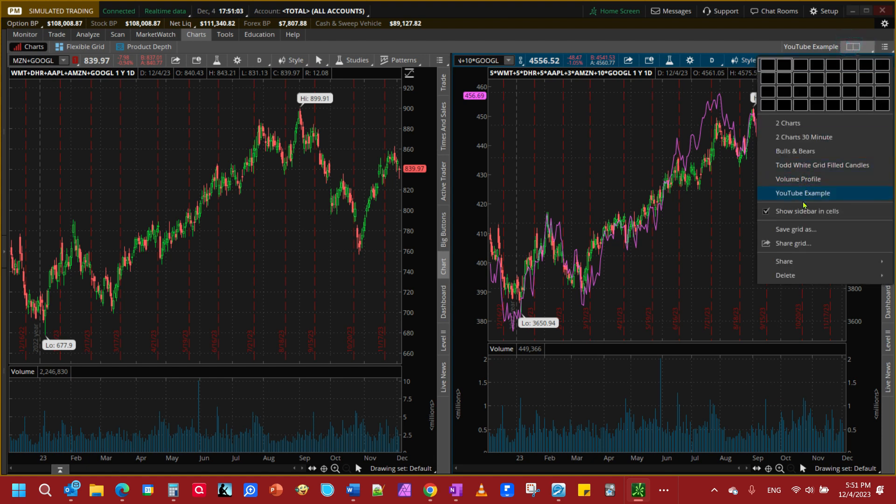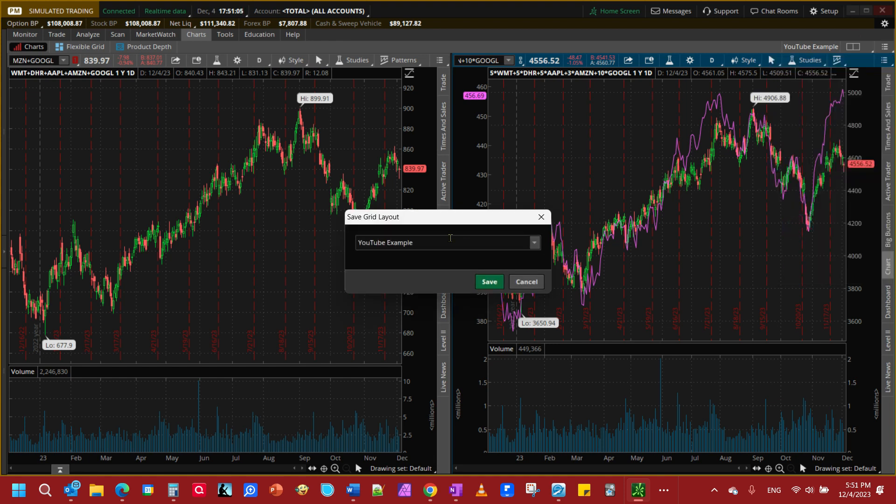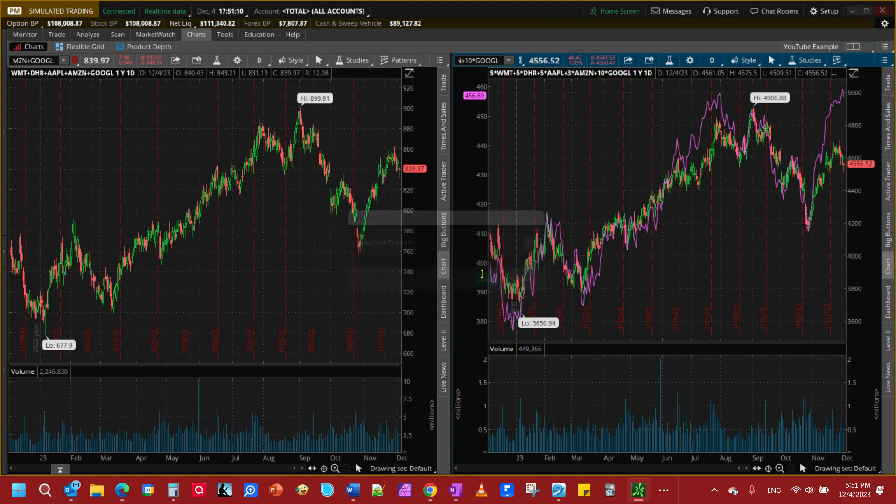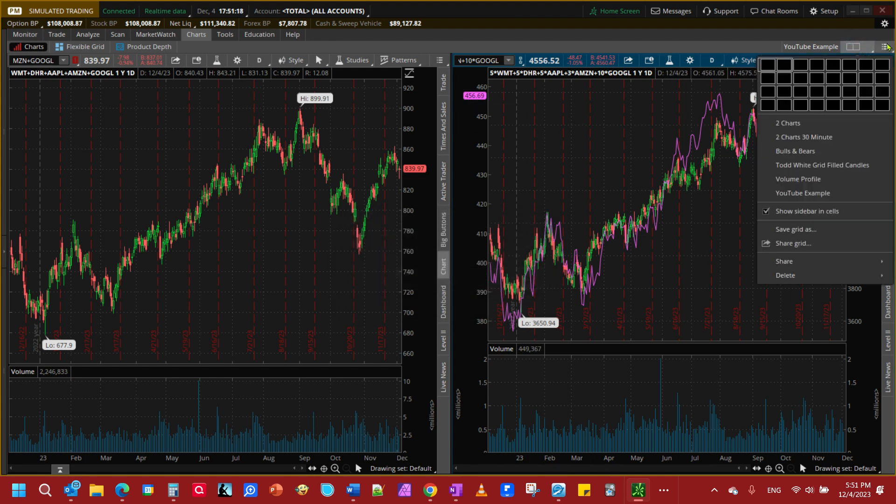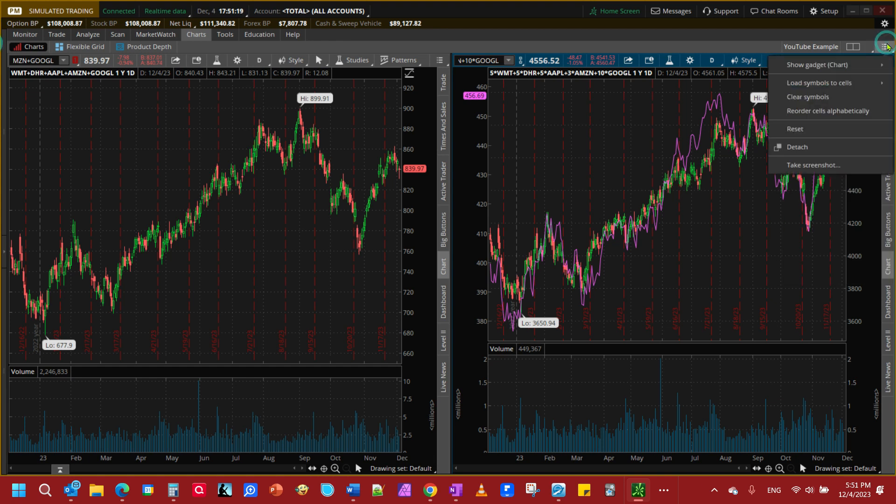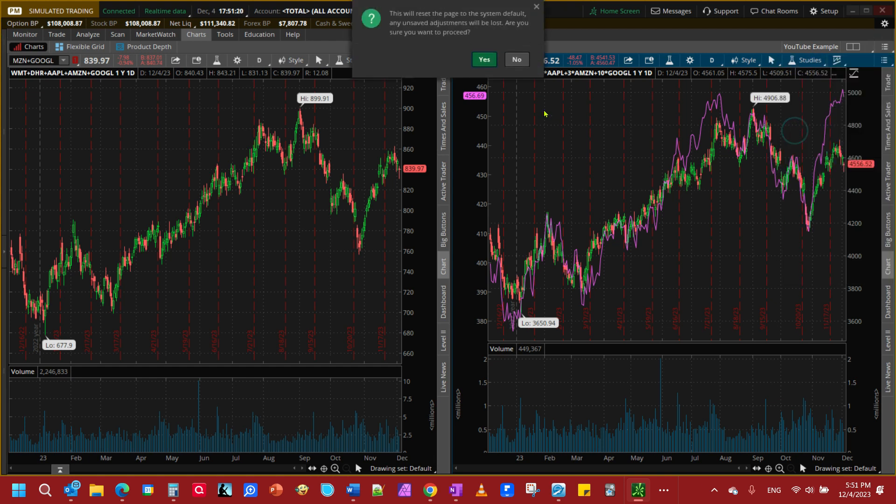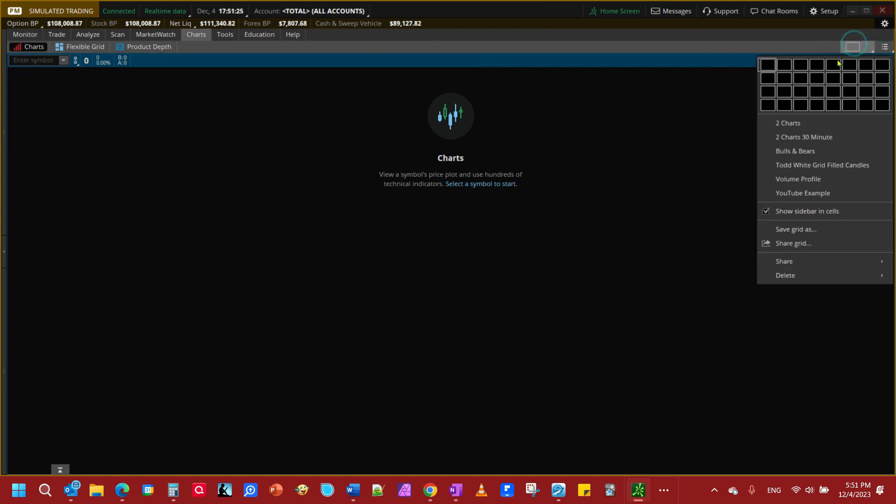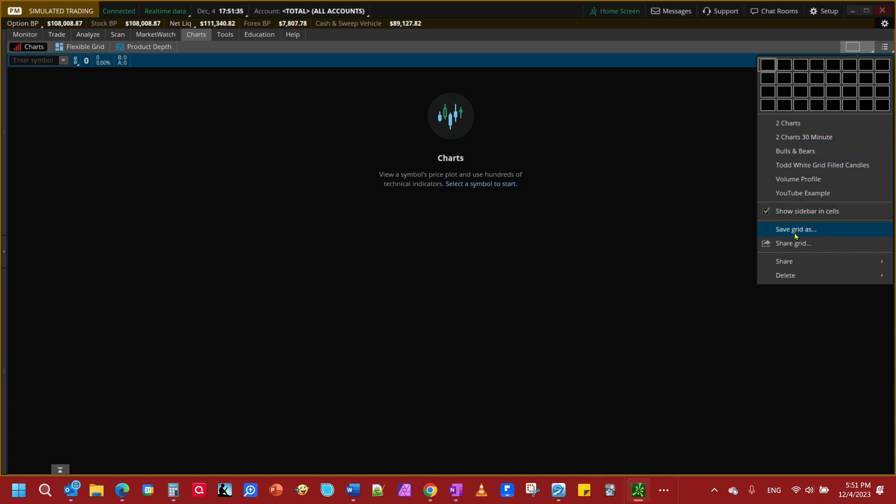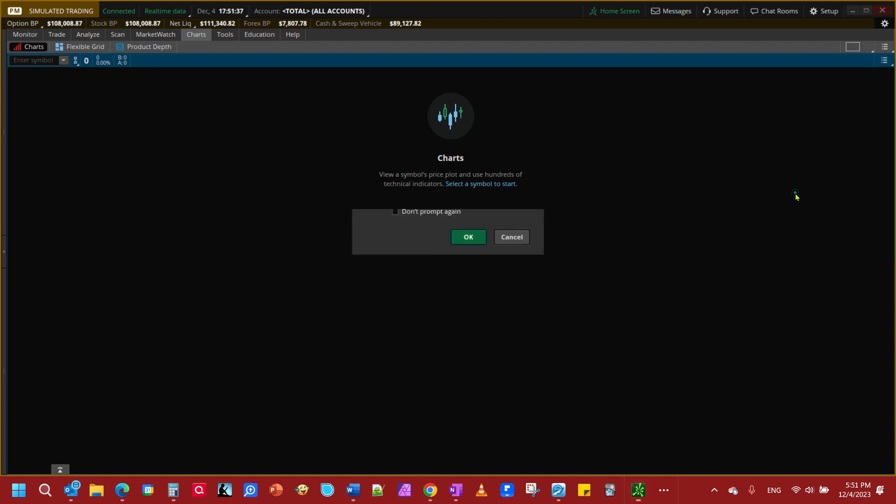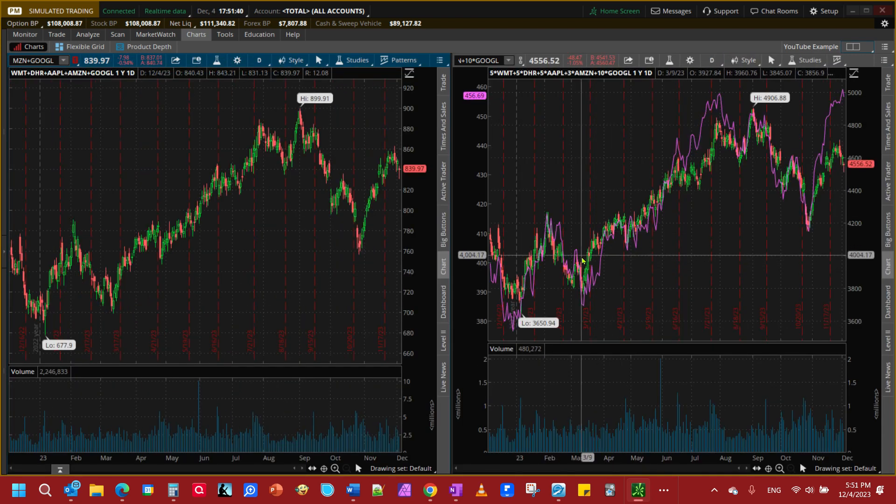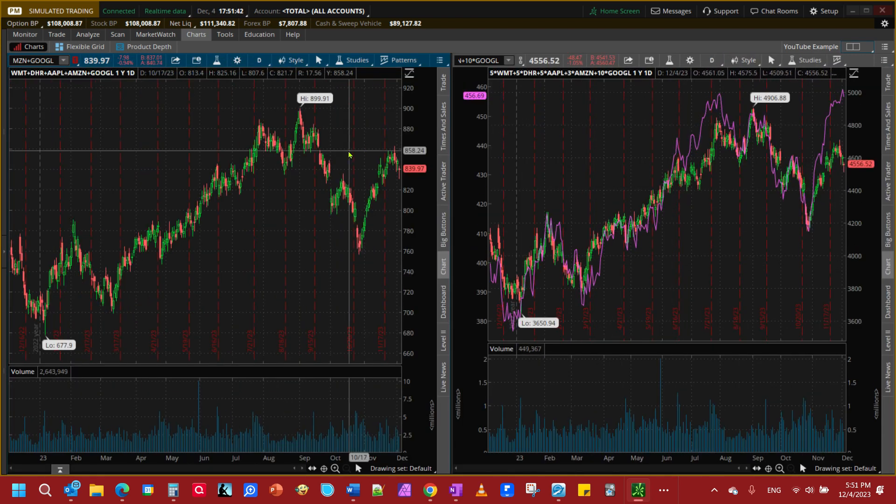Because we don't want to have to continue adding this compare thing we're going to save grid as and we're just going to overwrite our YouTube example. Now I'm going to reset this thing and I'm going to come back here and open up my YouTube example and you'll notice it opened right back up.